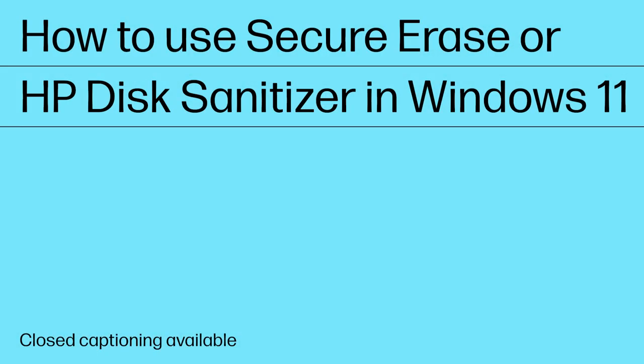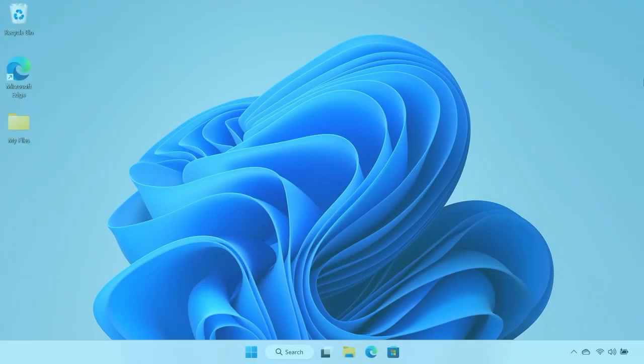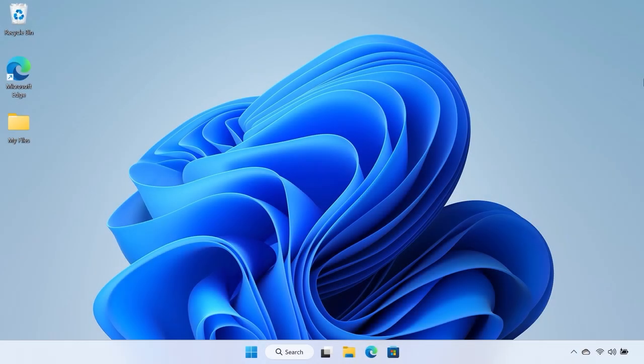How to use the Secure Erase or HP Disk Sanitizer in Windows 11. Secure Erase and HP Disk Sanitizer are tools used to permanently remove data from a hard disk drive or solid state drive.